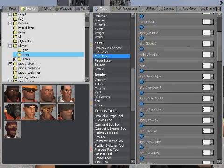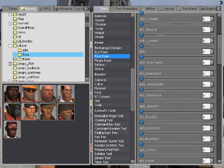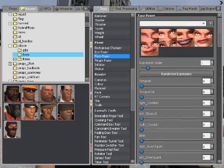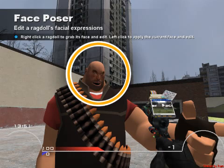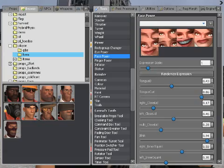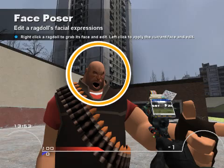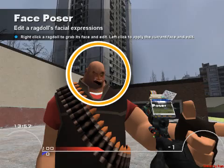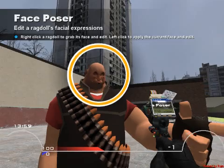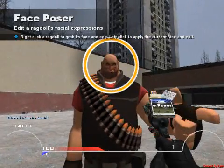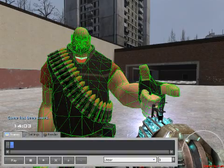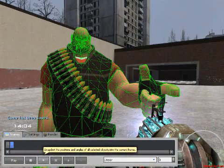Oh, I forgot — I've got to face pose this a bit first, make it look a little better. I'm using the HWM models for this, which make much more flexible faces. That looks pretty good. So I've got the second position that I need.